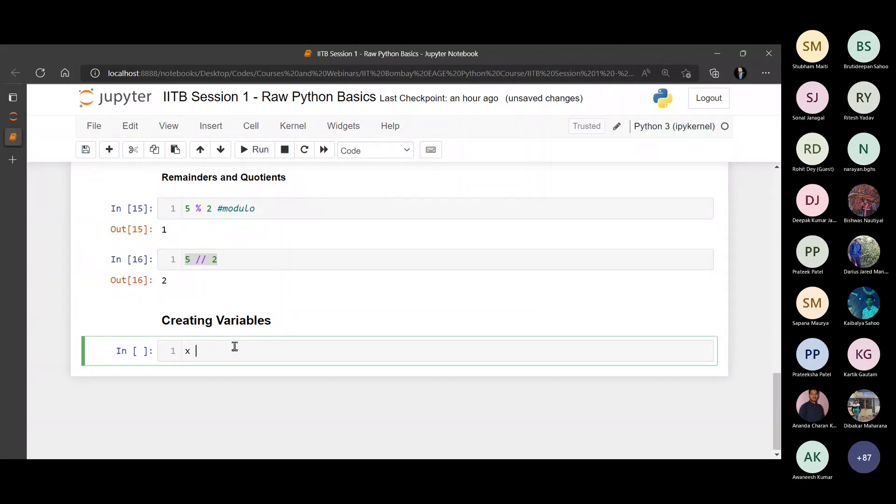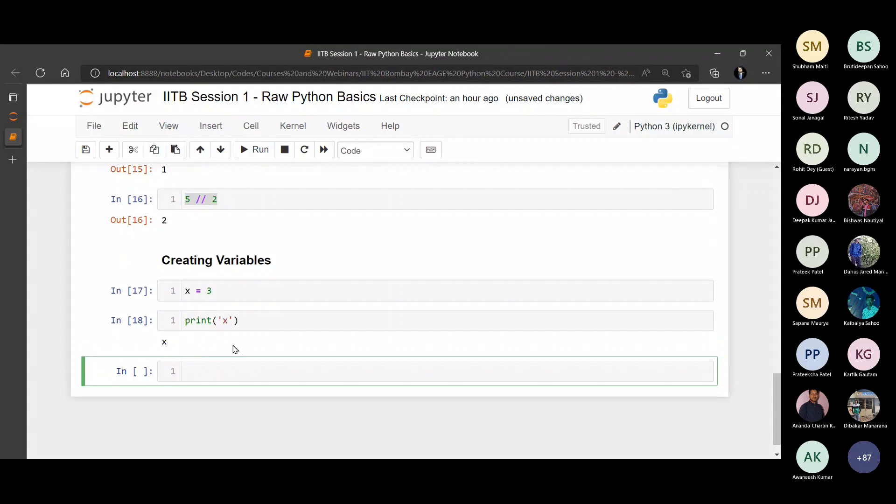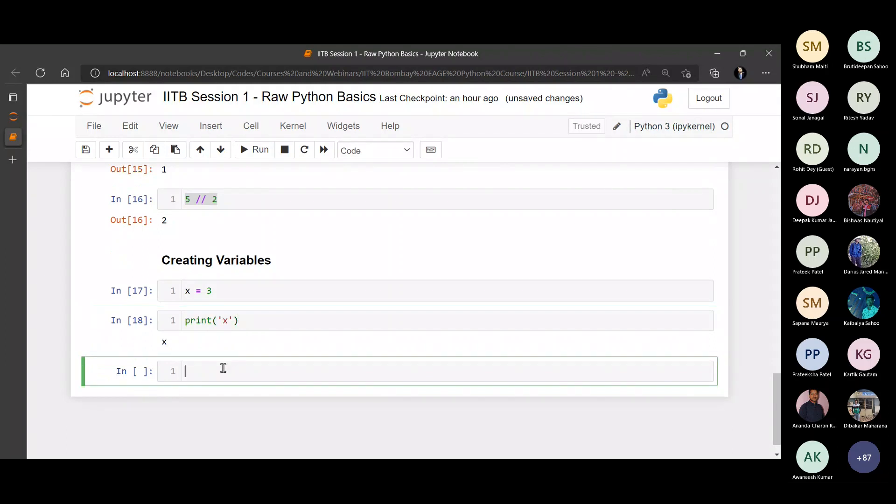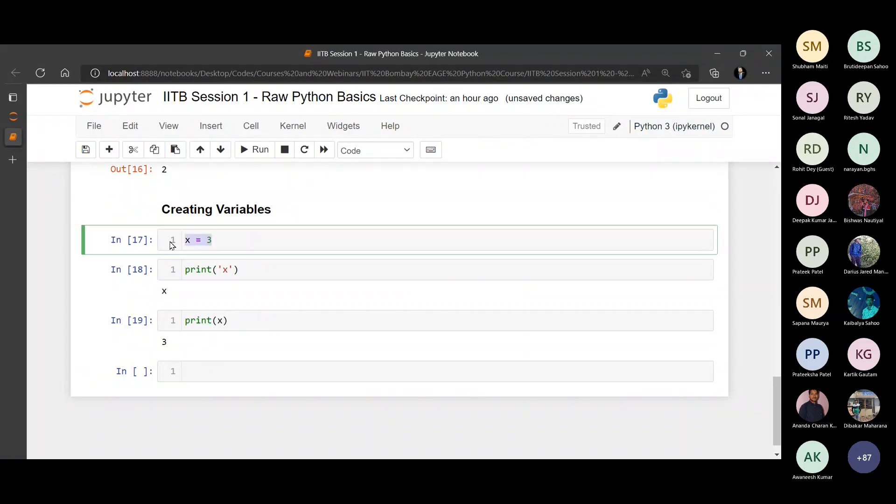So for example, this is what we are talking about. X equals 3. Wherever you print X, print X without quotation marks. Remember, if you print X like this, this is a letter X. But if you print just simple X, you can see the color is different. Black color is here. So if you print this, you can see the value of X is printed. What is the value of X? X is 3.